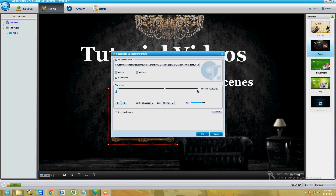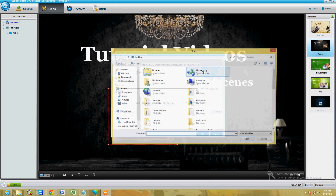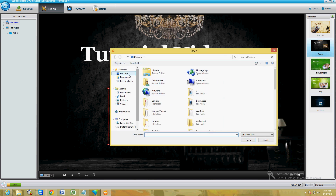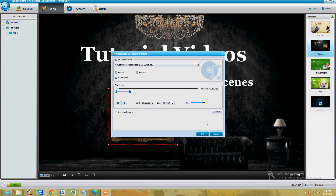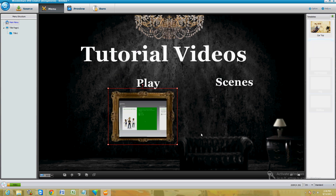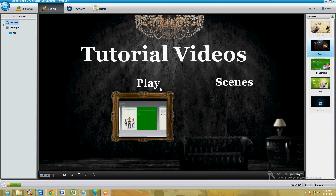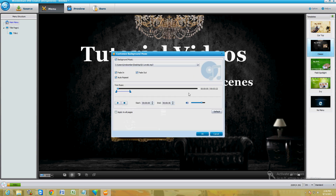Let's go ahead and change the background song to one of my favorite songs. Let's go ahead and change it to this. Yeah, now that is a song right there. Just going to make sure it did get changed — yeah, there it is. Click right here where it says 'Apply to All'.